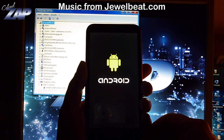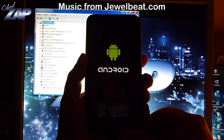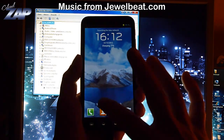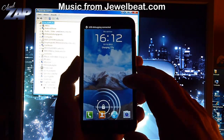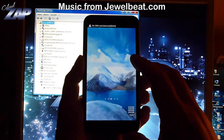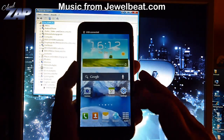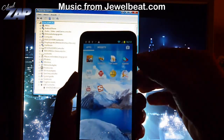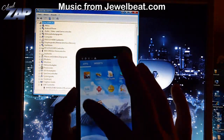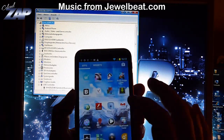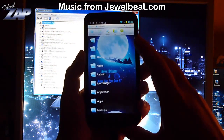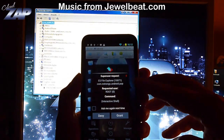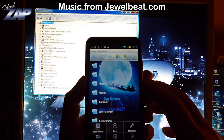We will see if the rooting was a success or not. We just have to check the applications, and there it is — SuperSU. We can test it by starting ES File Explorer. As you can see, I'm being asked for superuser permissions and I can grant it, so the rooting worked.